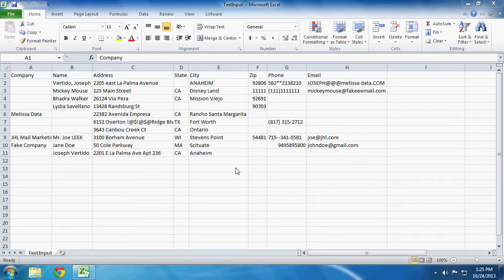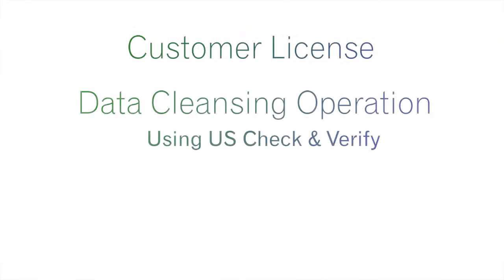Today we will cover two basic things that you need to know to get started with Listware. Your license and a simple data cleansing.